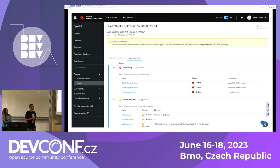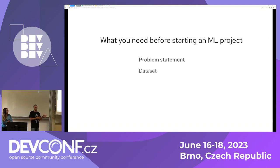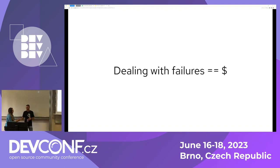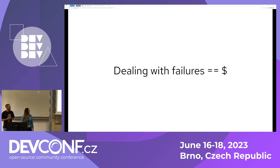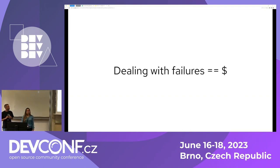Before starting with a machine learning model, you first need to make sure that you understand the problem you're going to solve — otherwise you will be completely lost. Let's talk about the problem statement first. You need to identify what is the actual problem your model will try to solve.